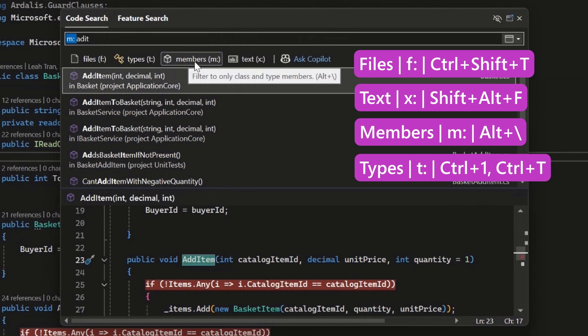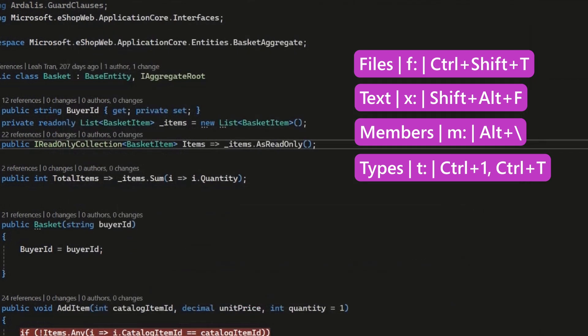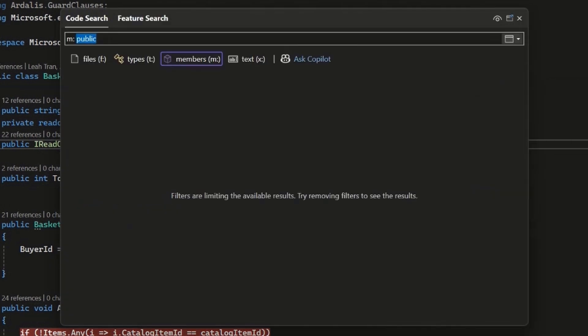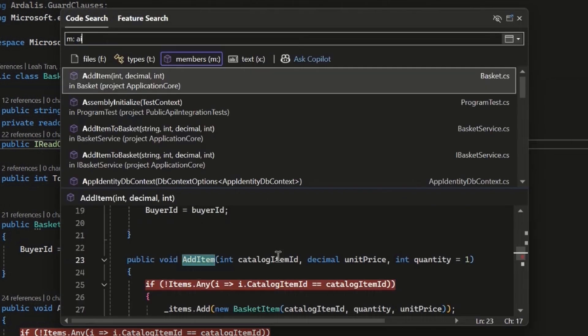I can also use the keyboard shortcut that's been assigned to this, which is Alt+/ as you can see in the tooltip here. I can show you that doing Alt+/ opens me directly to that and I can do that search again and see that we get the results from before.